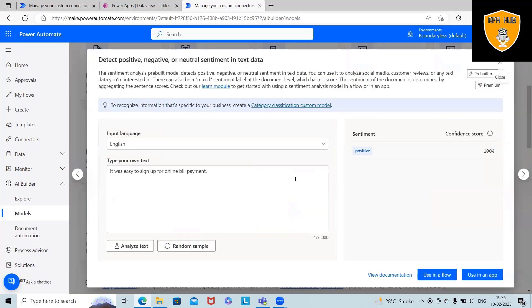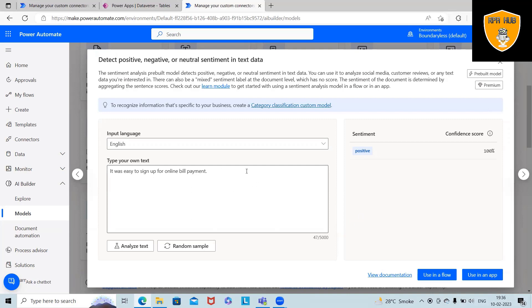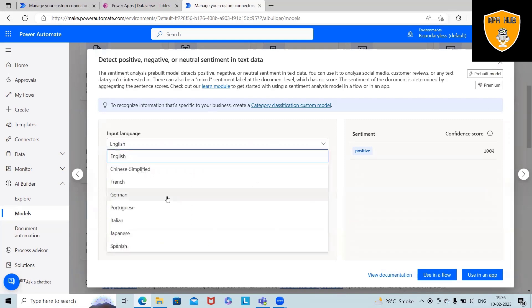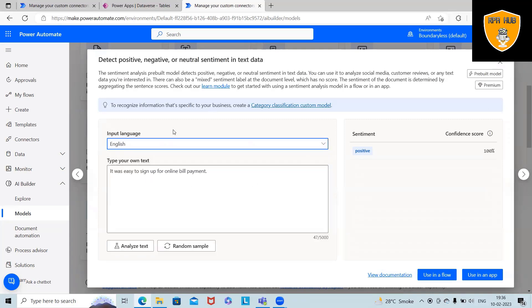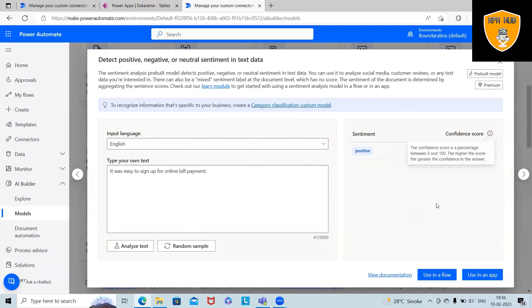We already have this template. If we want, we can customize it, but this is part of the premium version. So if you already purchased it, then only you'll be able to use it. For input language, we can select the languages which are available and where we are comfortable with. Positive is 100%, which is a sentiment, and the confidence score we can see is 100 to 100.